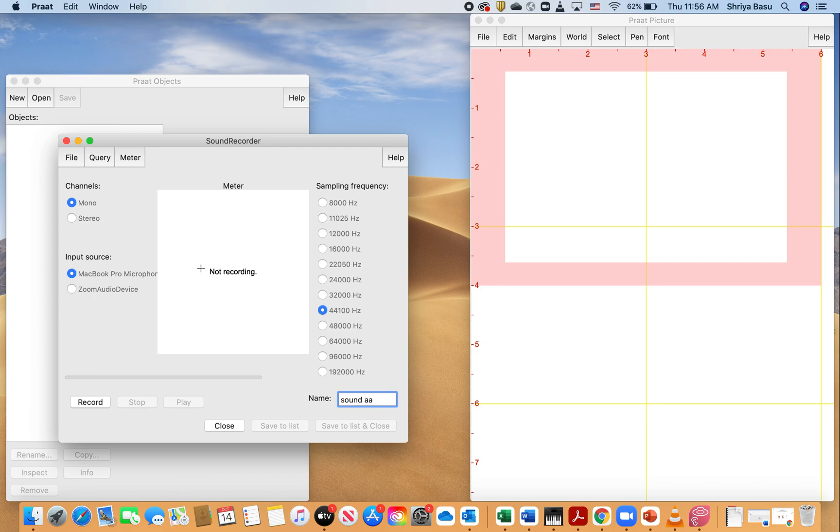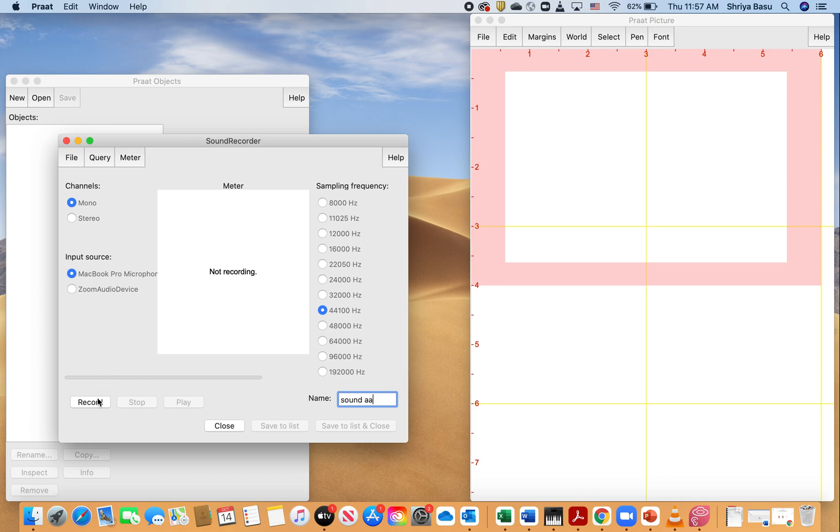And then I'm going to hit record. Make sure that the bar stays green in the meter. If it becomes red or yellow, it means that you're overshooting your target. If it's right at the bottom or if it doesn't show up at all, it means there is something probably wrong with your microphone and you might want to check that. So I'm going to record right now.